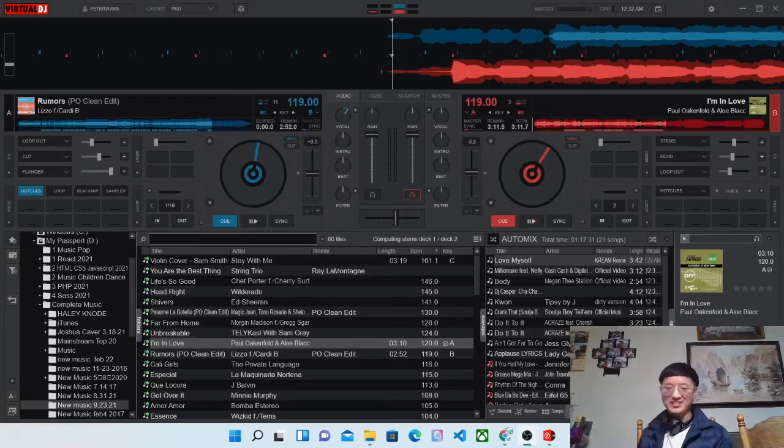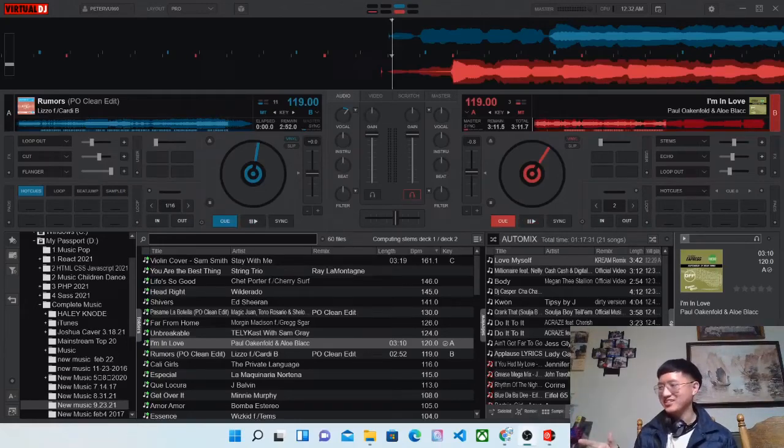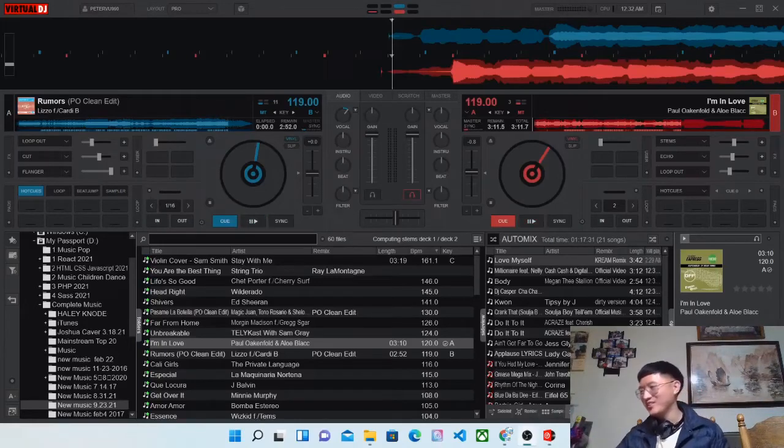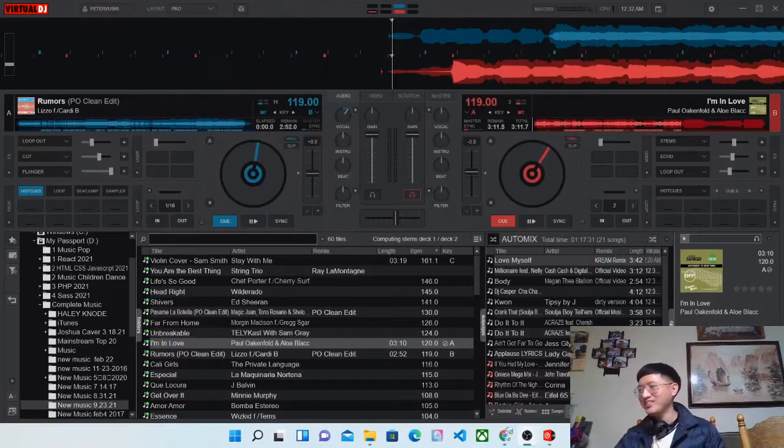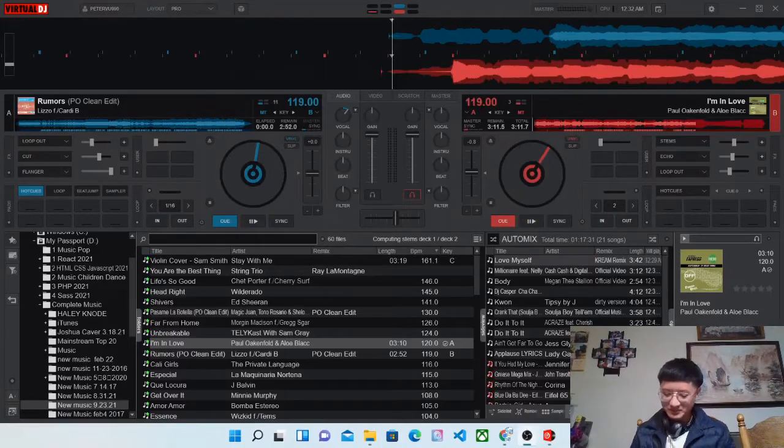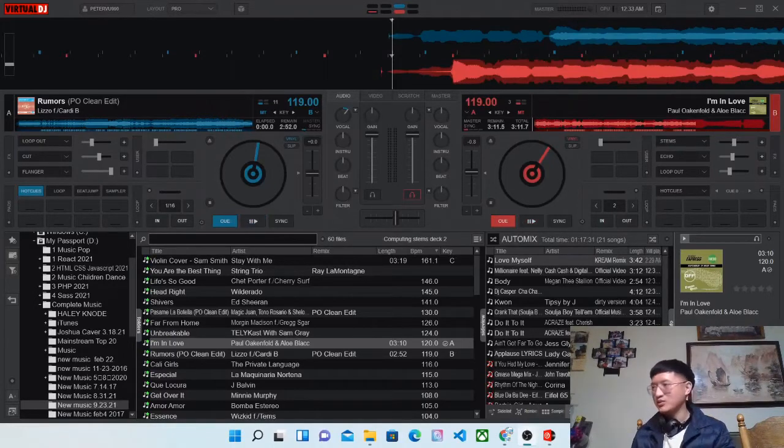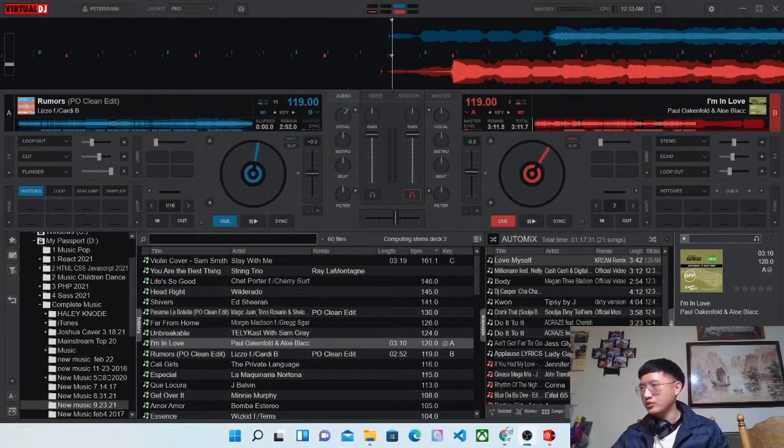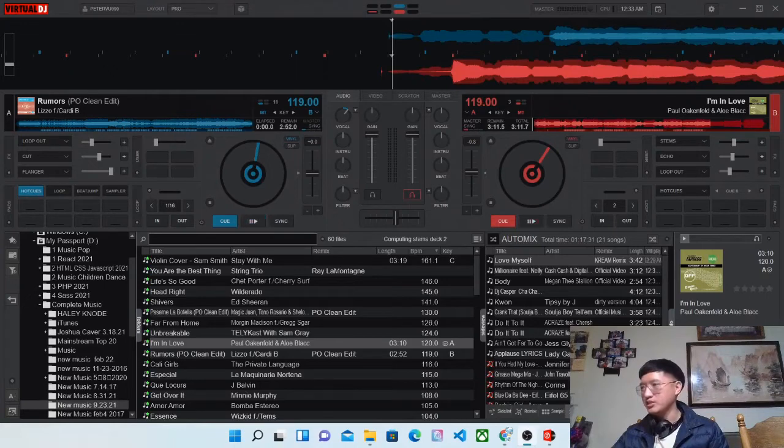Hey, welcome back. My name is DJ Cookies and Cream and we're gonna learn about DJing. So we're gonna learn the first step to DJ.